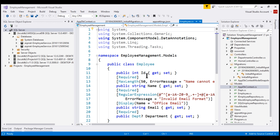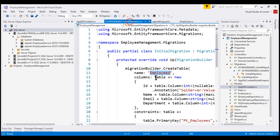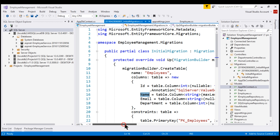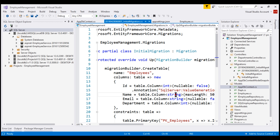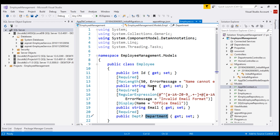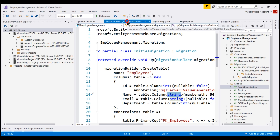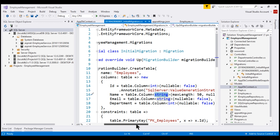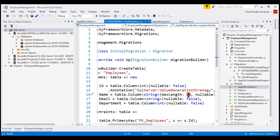Within our Employee model class, we have the properties ID, Name, Email, and Department. So within the migration code, we have the corresponding columns. If we take a look at the Name column, for example, its data type is string because the Name property data type within our model class is also string. It even respects the MaxLength attribute, so the Name column within the database will be created with a maximum length of 50 characters.